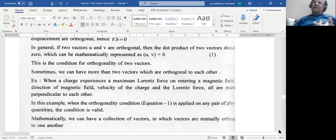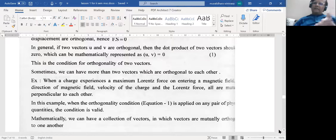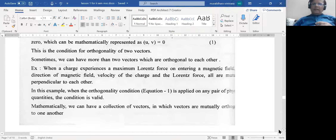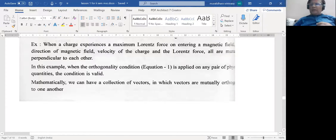You also get three orthogonal vectors in the case of the Lorentz force. A charged particle entering a magnetic field experiences a force, and the direction of the velocity, the direction of the magnetic field, and the direction of the force are all perpendicular to one another. In general, in mathematics you can get a set of vectors which are mutually perpendicular to each other. Mathematically, you represent them as ⟨uᵢ, uⱼ⟩ = 0 if i ≠ j, and ⟨uᵢ, uᵢ⟩ = |uᵢ|², which is a scalar.